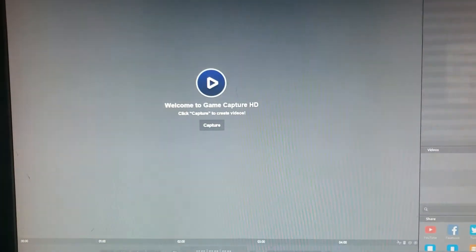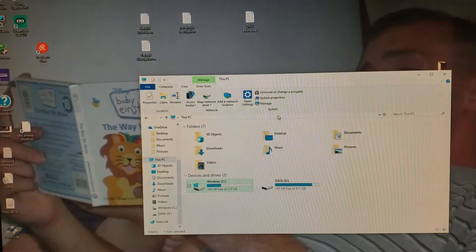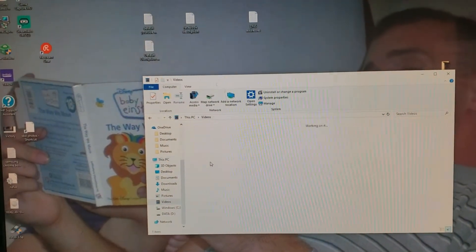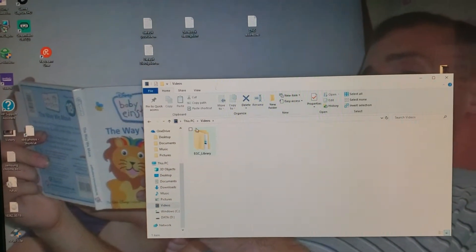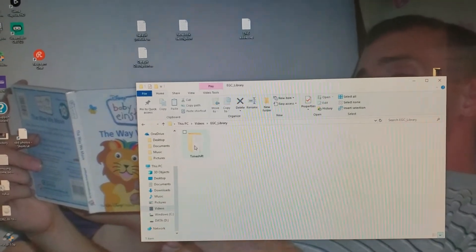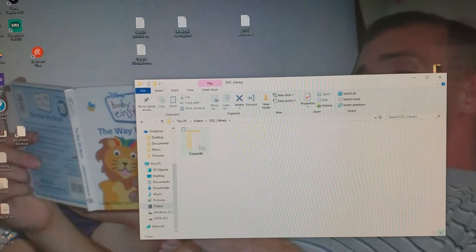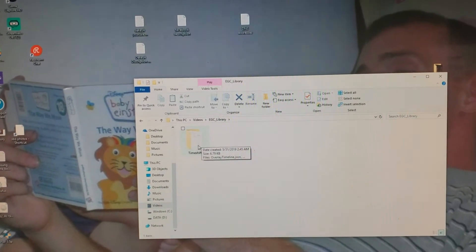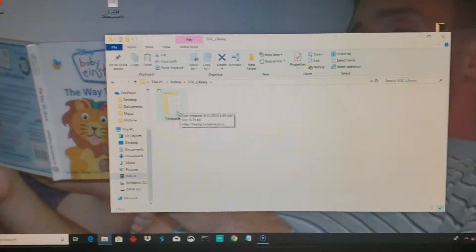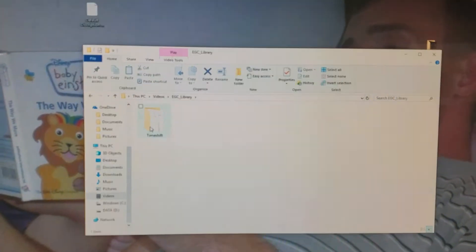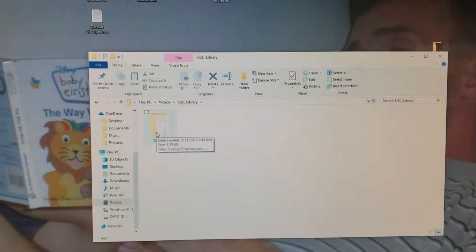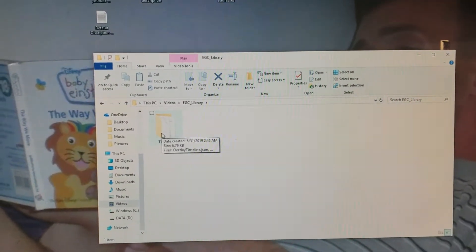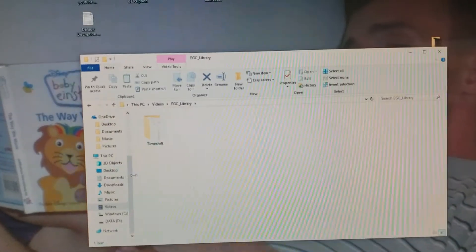But what happened was I ended up deleting everything in the Elgato file under videos, and when I deleted the EGC library, it had nowhere to put it at. So this time shift, it needs to be there. You don't delete that one whenever you're trying to get rid of all of the room on your Elgato file in general.